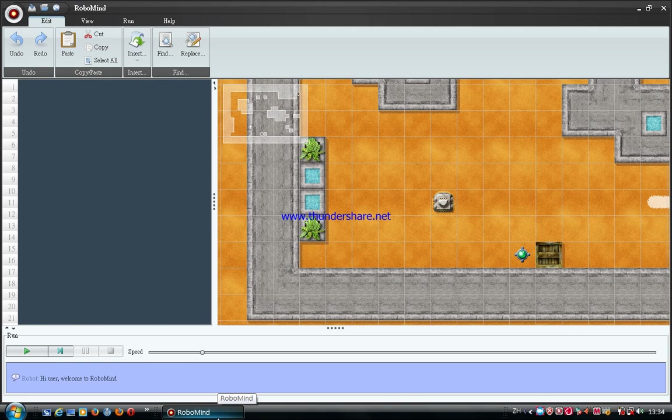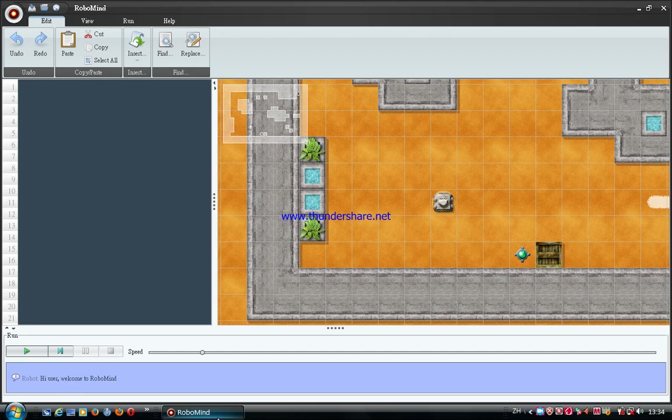In this chapter, we will show you how to pick up the beacon.